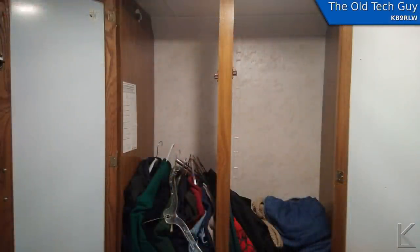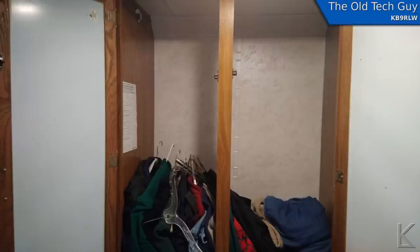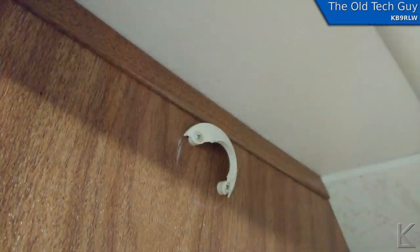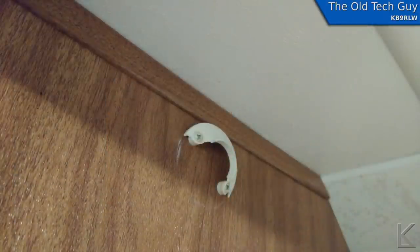Ta-da! There we are. The rod fell down. And the rod fell down because these plastic rings that hold it up had aged to the point where the plastic just gave out, cracked, and failed under the weight.